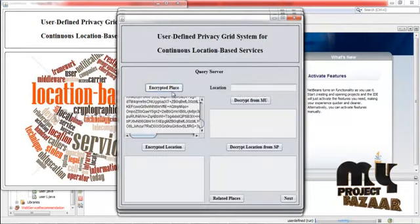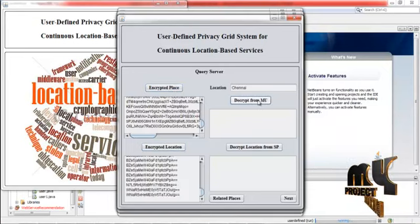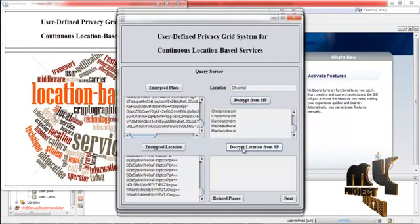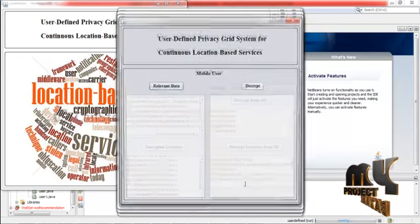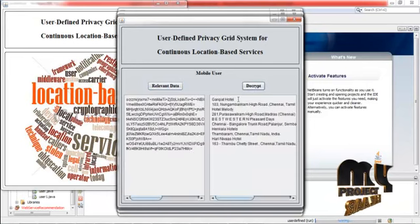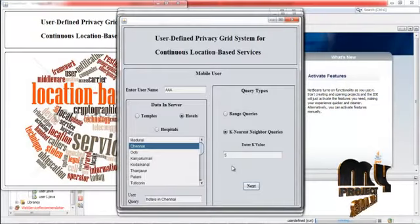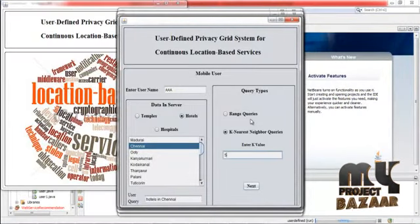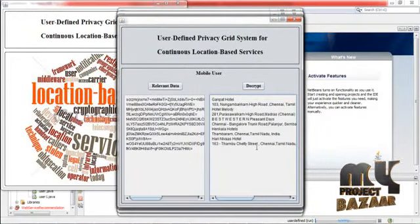These are transferred to the query server. The query server now has the encrypted place and encrypted location, and compares it with the user query to find the relevant data. Click next — now the relevant data is shown. Click decrypt. There are only five hotels displayed here because we gave the input k value as five. So we get results for only five data items — this is the k-nearest neighbor query and this is the use of the k value.